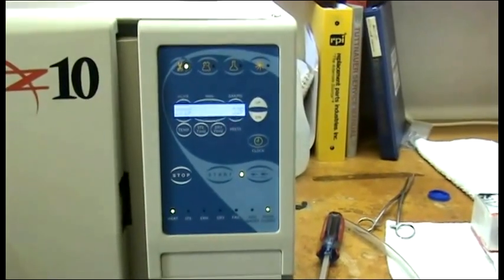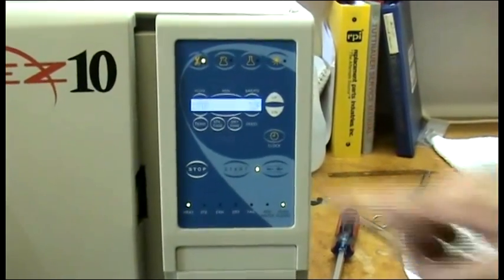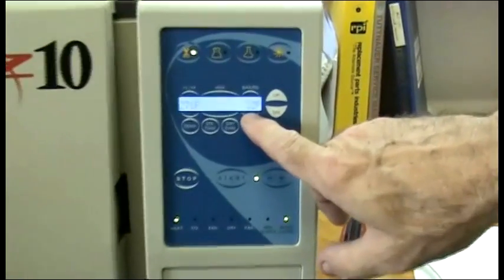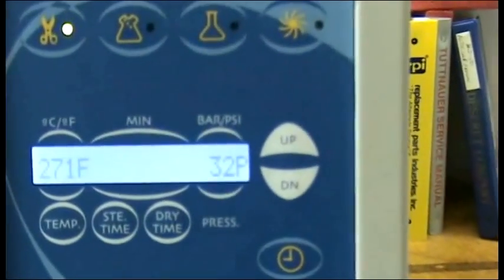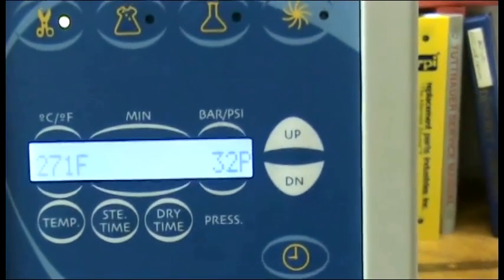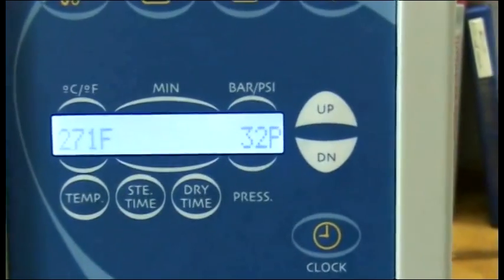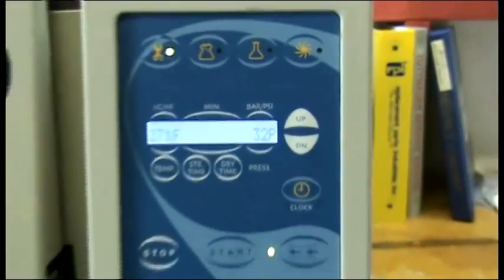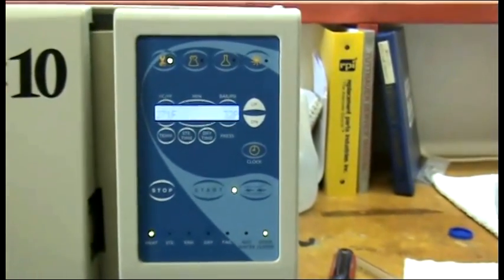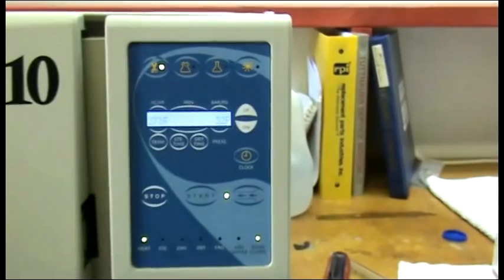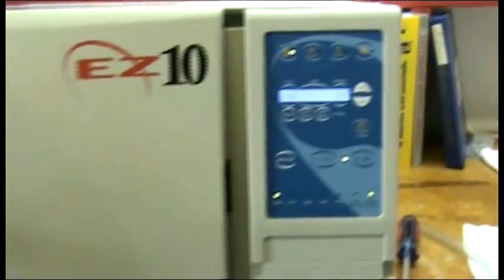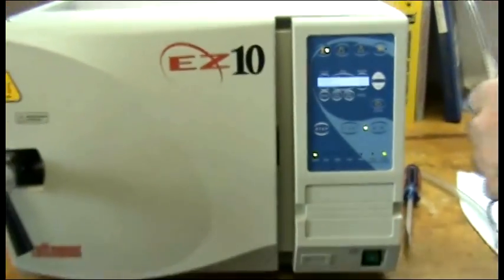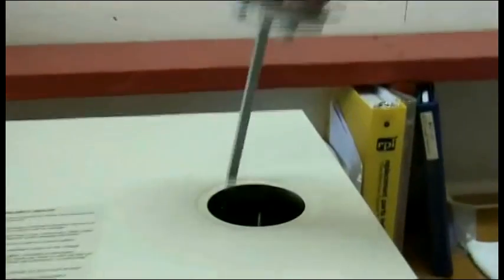During the cleaning cycle, when the pressure in the unit reaches 30 PSI or greater, now is a good time to clean the safety valve. This will release hot steam. Be very careful performing this procedure.